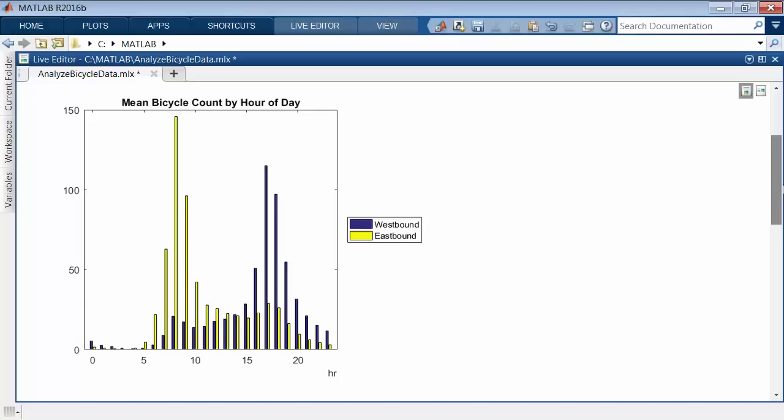Using a timetable simplified the steps necessary to start from messy data and find important patterns. This concludes the video overview of timetables. You can try this feature in MATLAB or browse the documentation for more details.